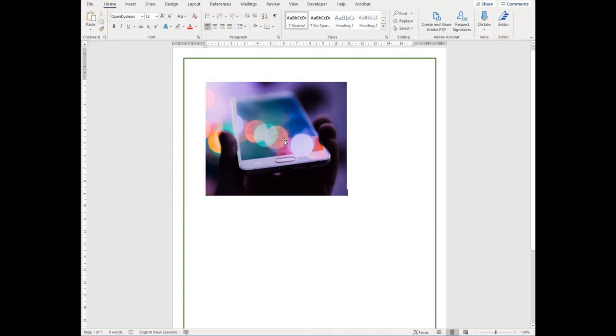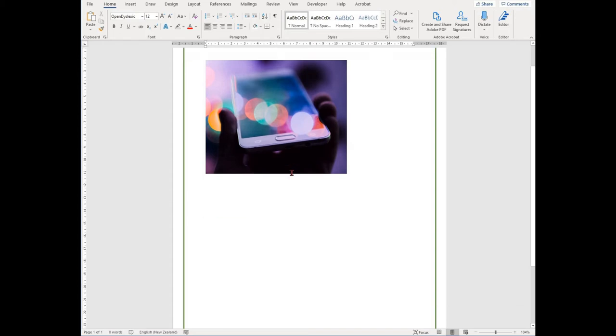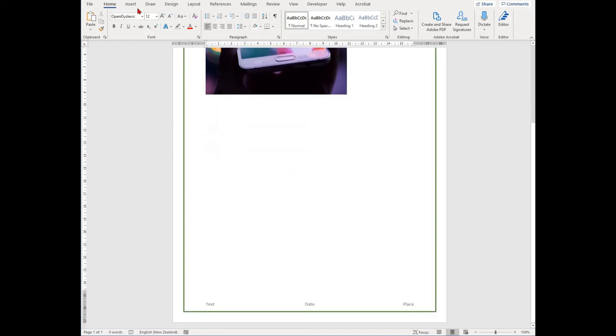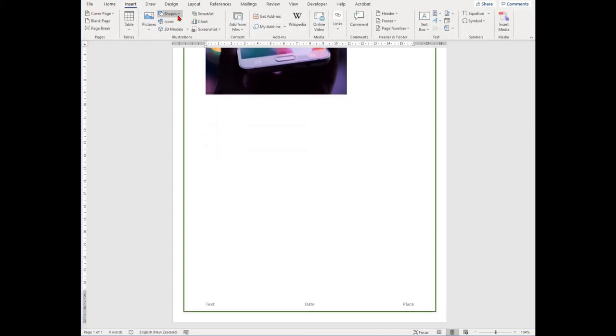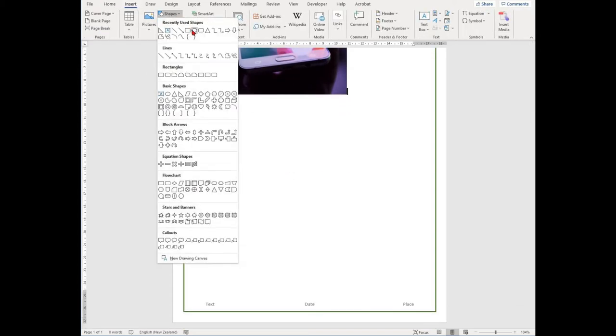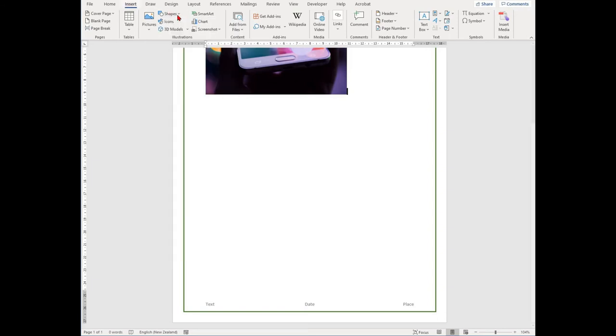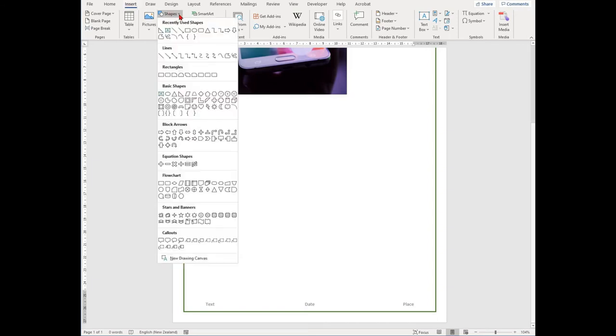If you want to make your own image, you can insert shapes. To find this option, click on the Insert tab and then find the shapes group in the Illustrations group.